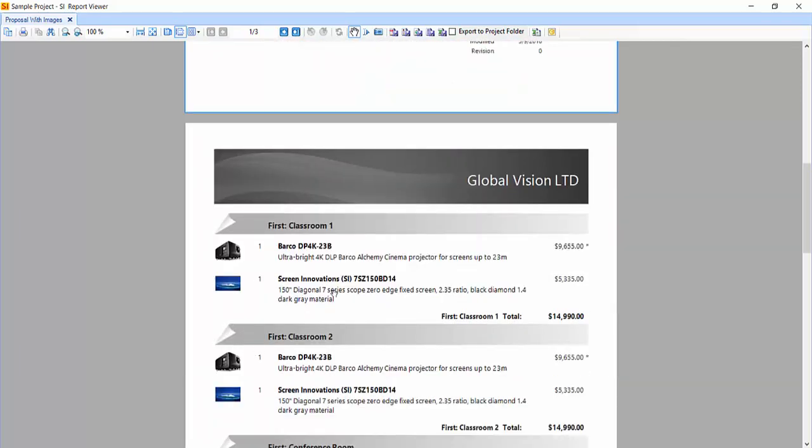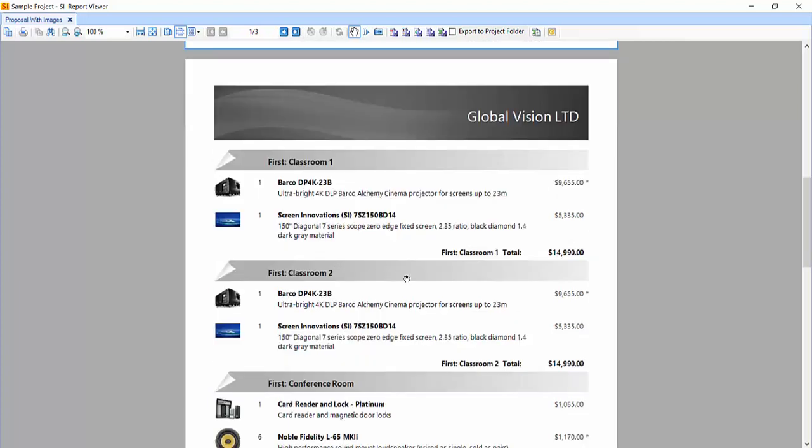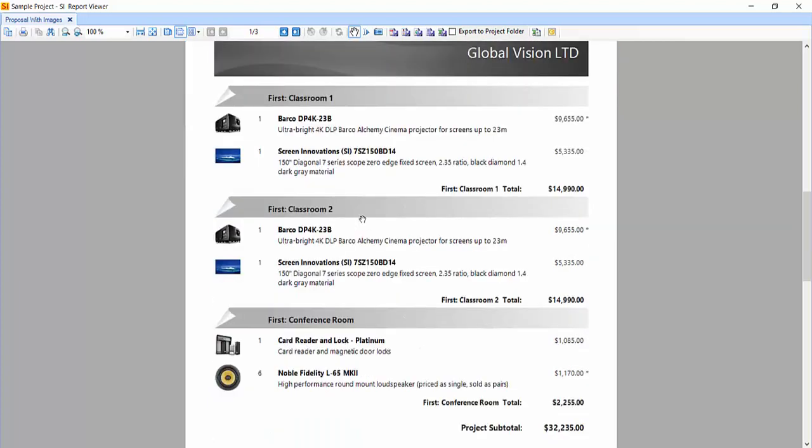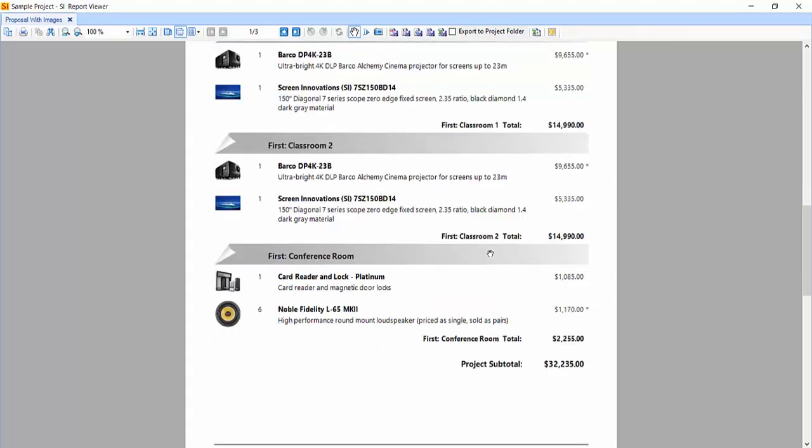We told it to group by location. So that's what it did. It's showing classroom one, classroom two, and the products that are there. All pricing is showing here.